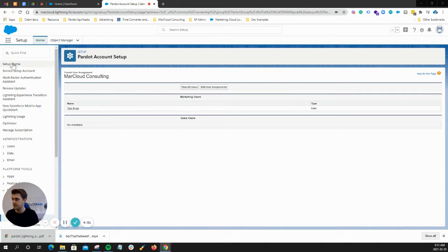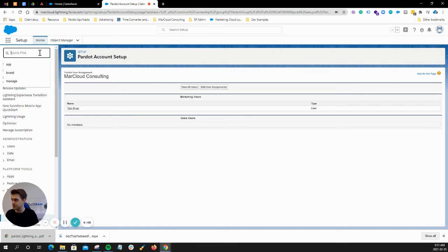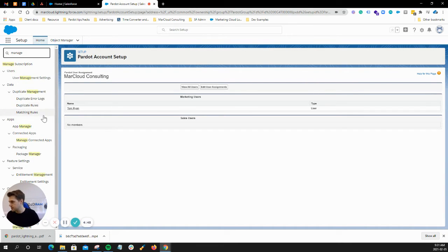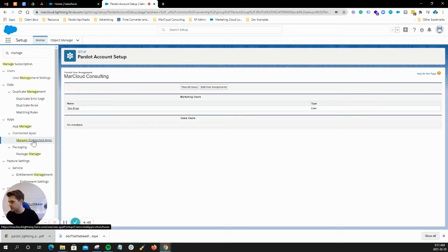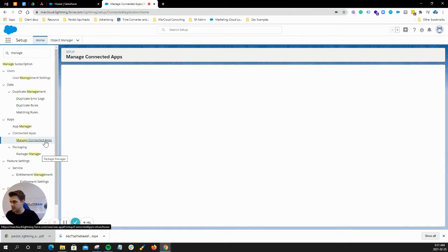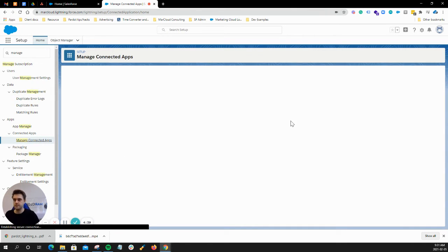While we're still in the setup section of Salesforce, if we go to manage connected apps, and you'll find that in here after you search for manage, what you'll see is a list of apps.